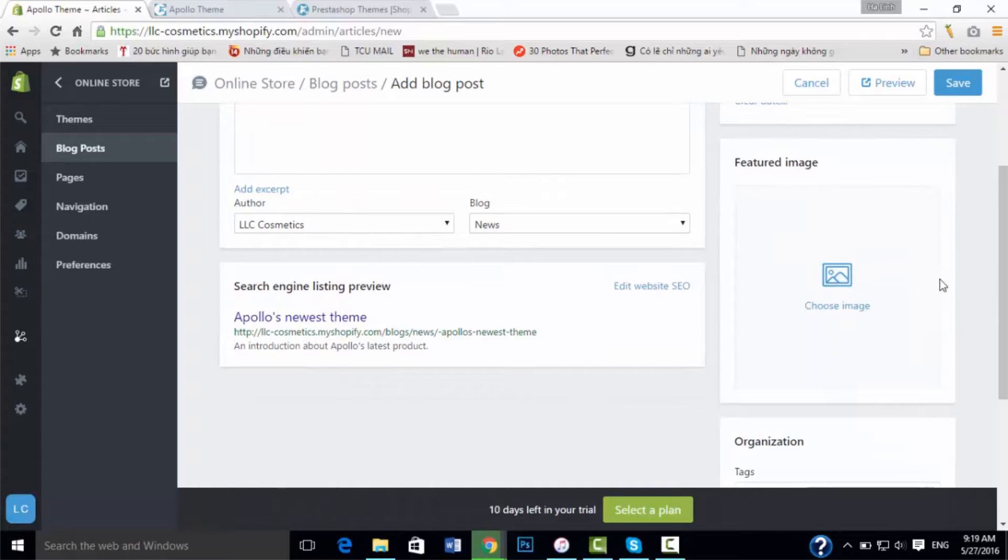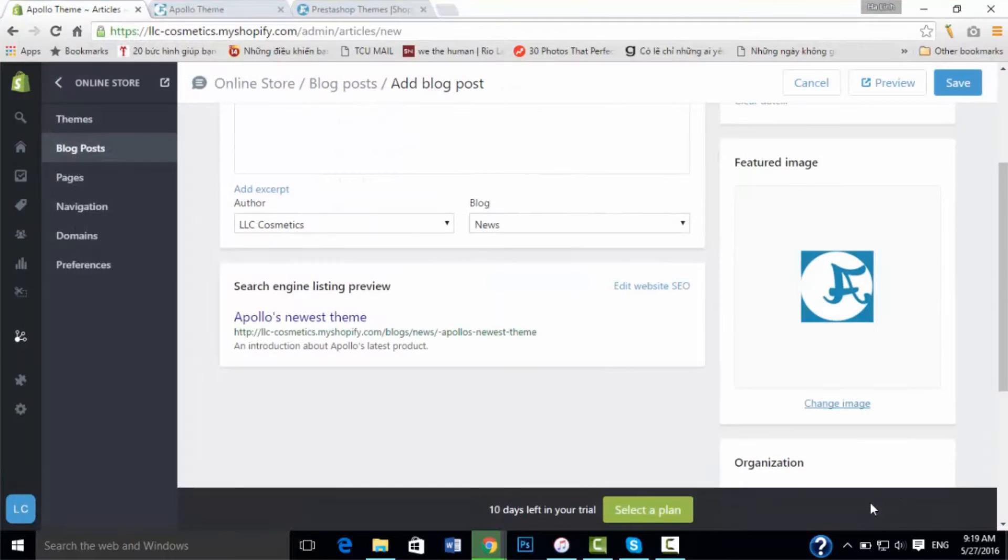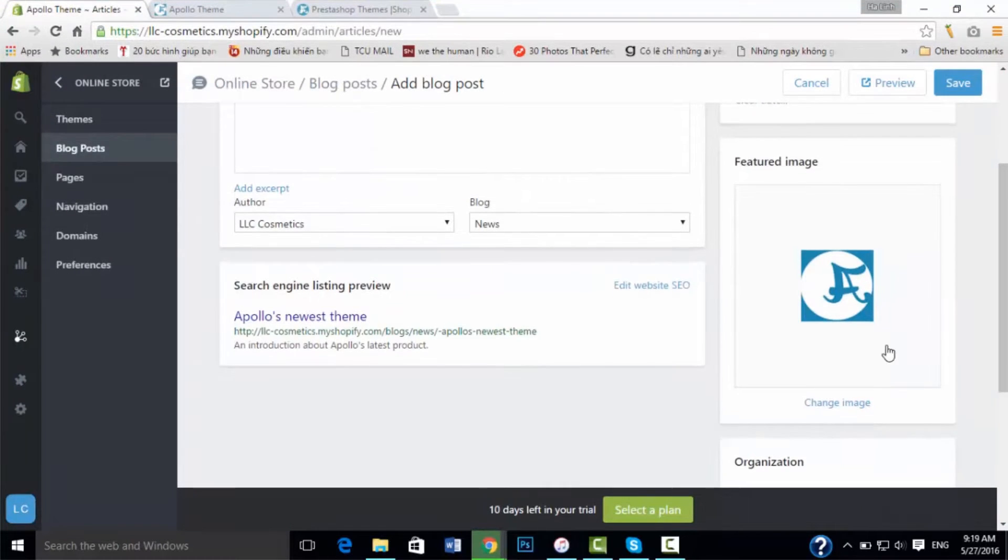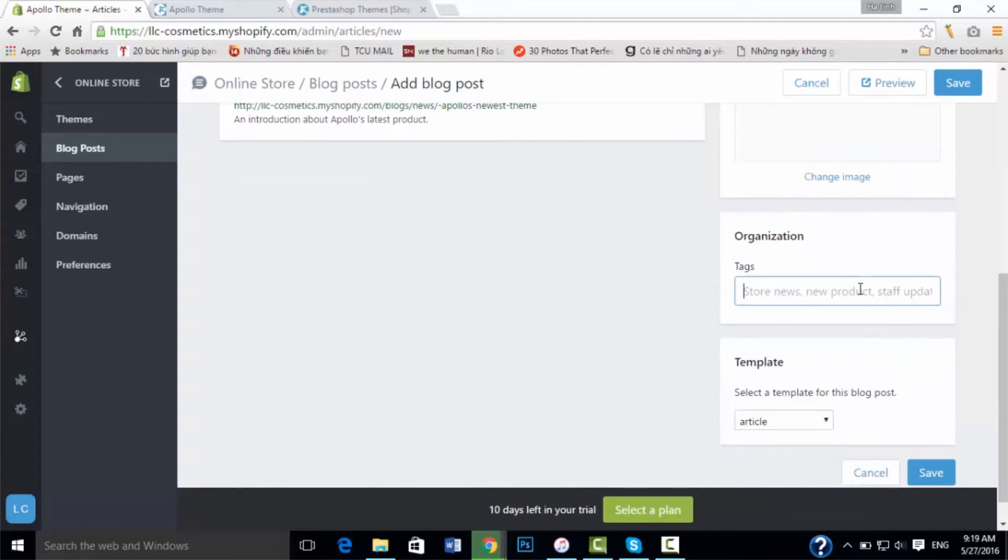And also you can choose a picture for your blog. Now choose the Apollo theme logo. You can create a tag here.